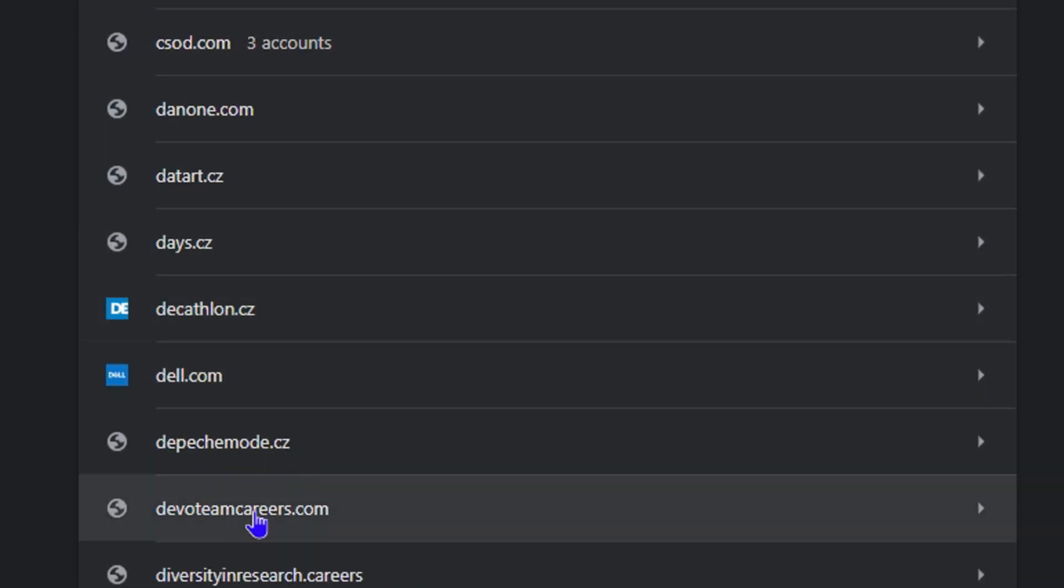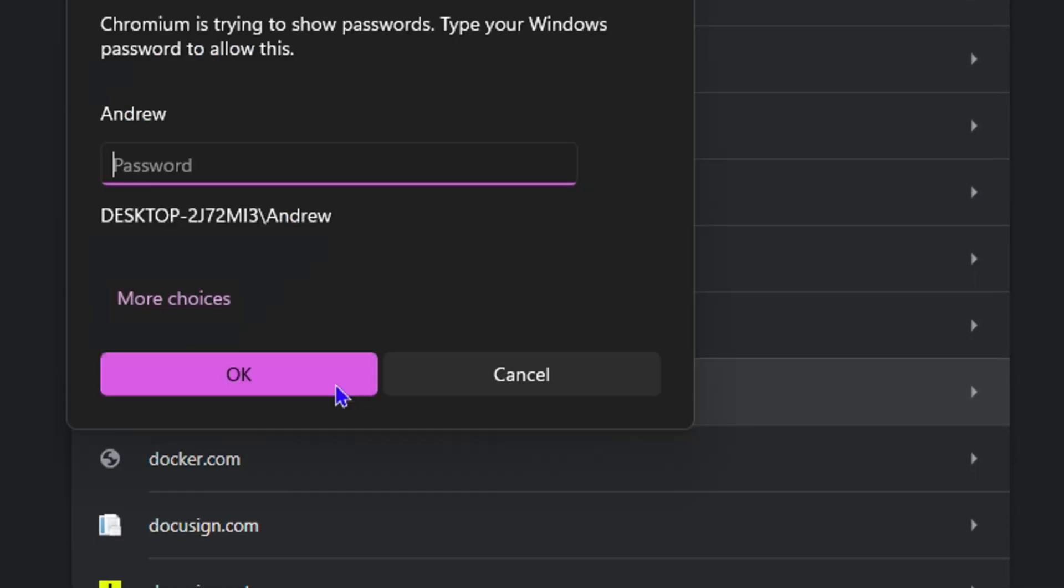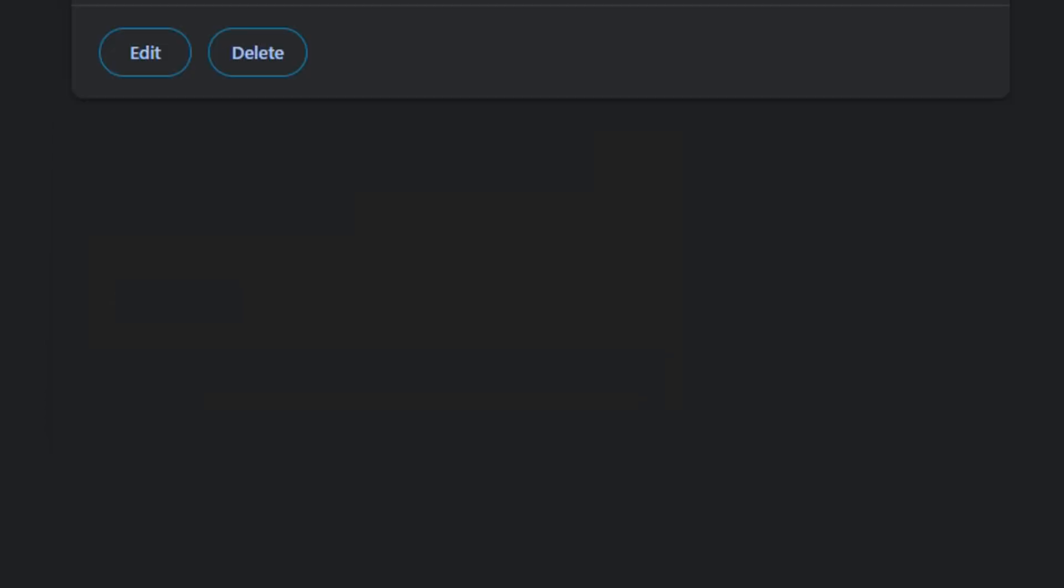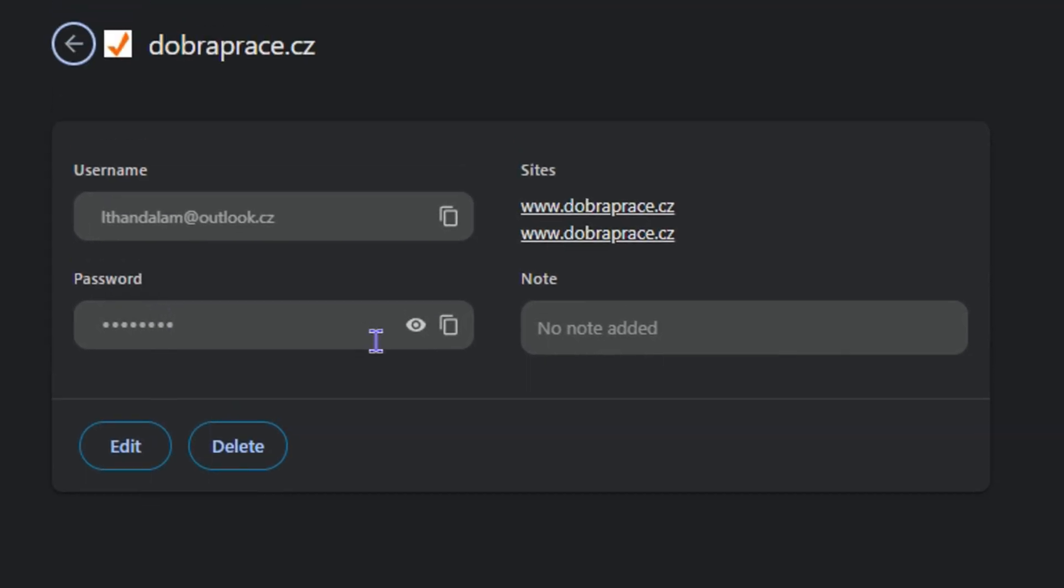Once you locate the password that you're trying to find, all you have to do is simply click on it. Then you need to enter your Windows password. Once you enter your Windows password, just click OK, and now it will allow you to view the password. Just click on this eye icon and that will show the password that you want to view.